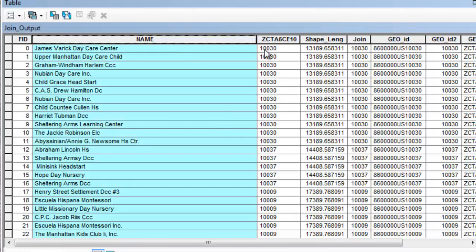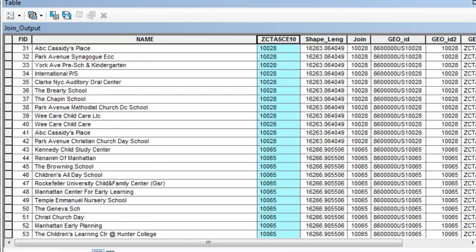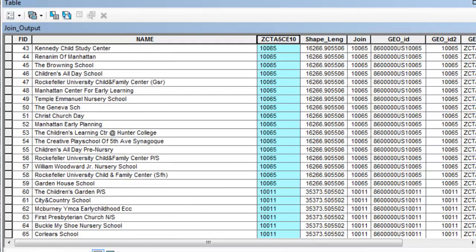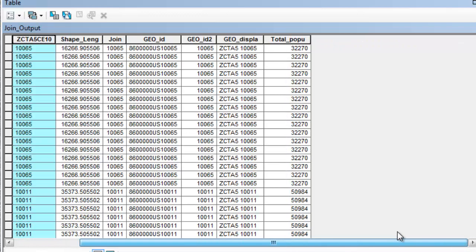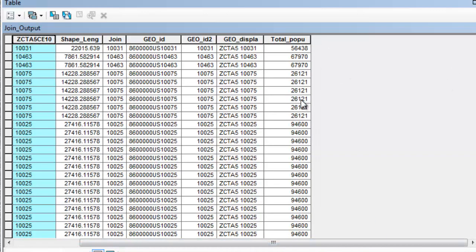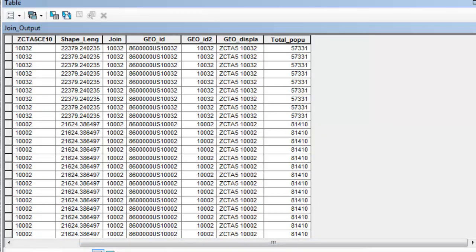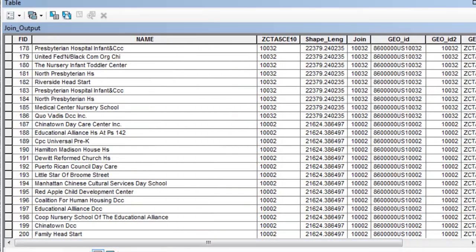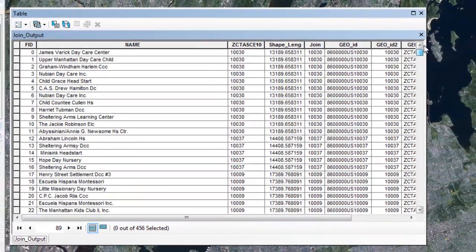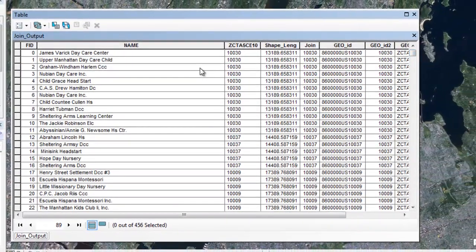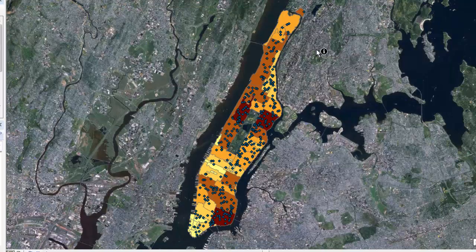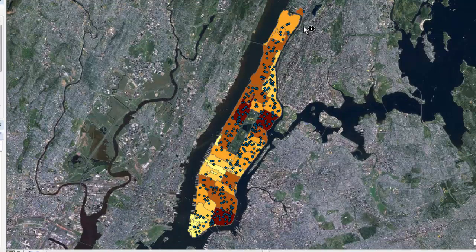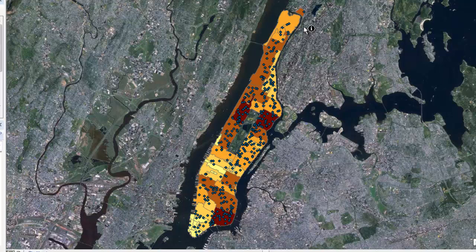So now I have the names of the facilities. I have the zip codes that they're actually located in. As you can see, there's different ones. And then because we already had population in, you can see we have the populations of each zip code too. Which is kind of neat. I didn't even think about that. That's kind of cool. So I can associate each facility, each daycare facility in Manhattan with their zip code and tell people the population of the zip code that the daycare center is located in.